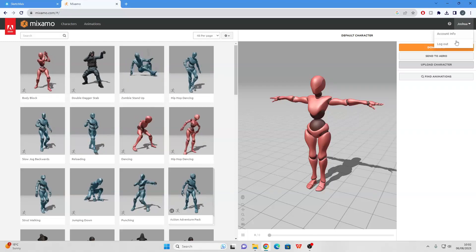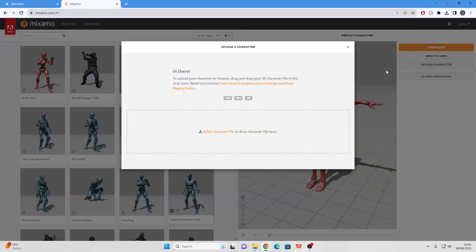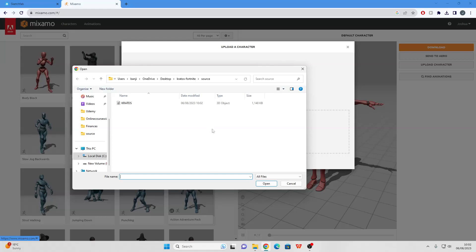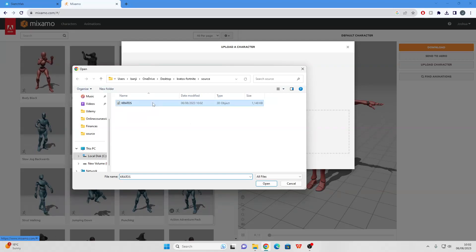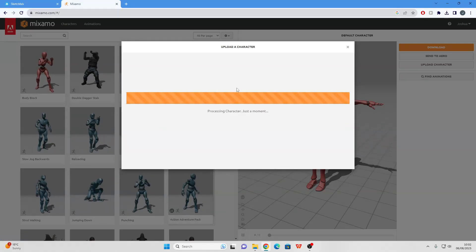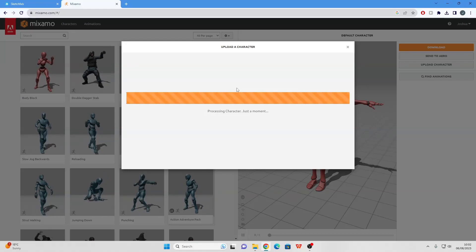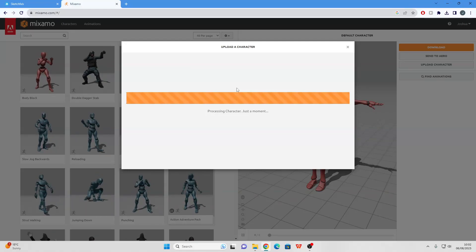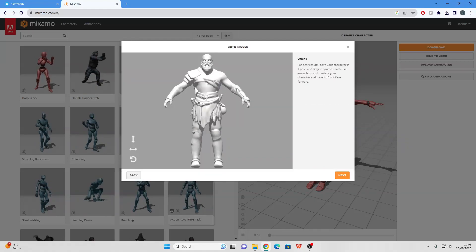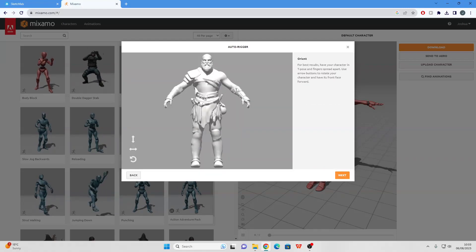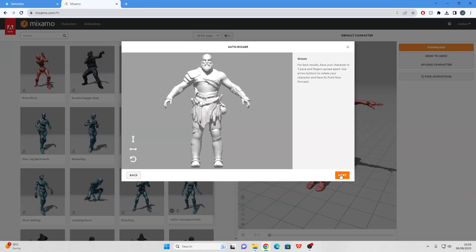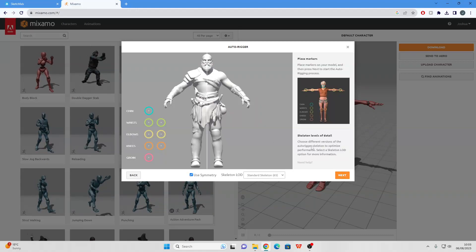You'll probably need to log in, then just go to Upload Character, select Character File, find where your model is downloaded, and just upload it. Quick note: Mixamo only works with FBX and OBJ models, so make sure your model is in that file format. Once it's finished uploading, it should take you to a page where you can use the auto-rigging tool to rig your model.